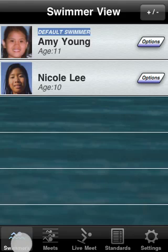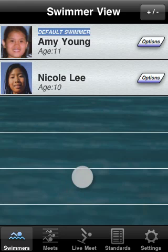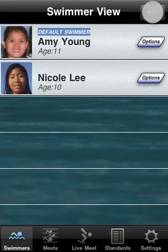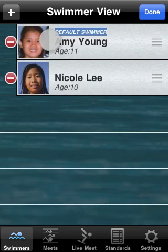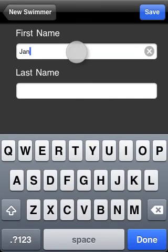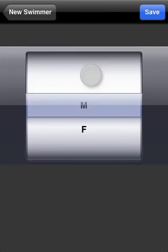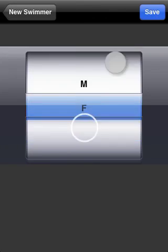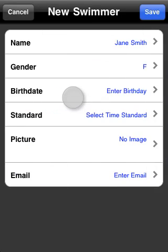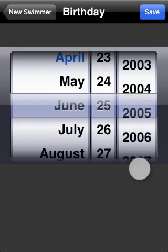Back to the swimmer view. This view lists the swimmers entered into iSwimTimes. You can add and remove swimmers by tapping the add/remove button. Let's add a swimmer — tap the plus button. We'll enter Jane Smith, then tap the birthday row and set her birthday to June 25, 1999.